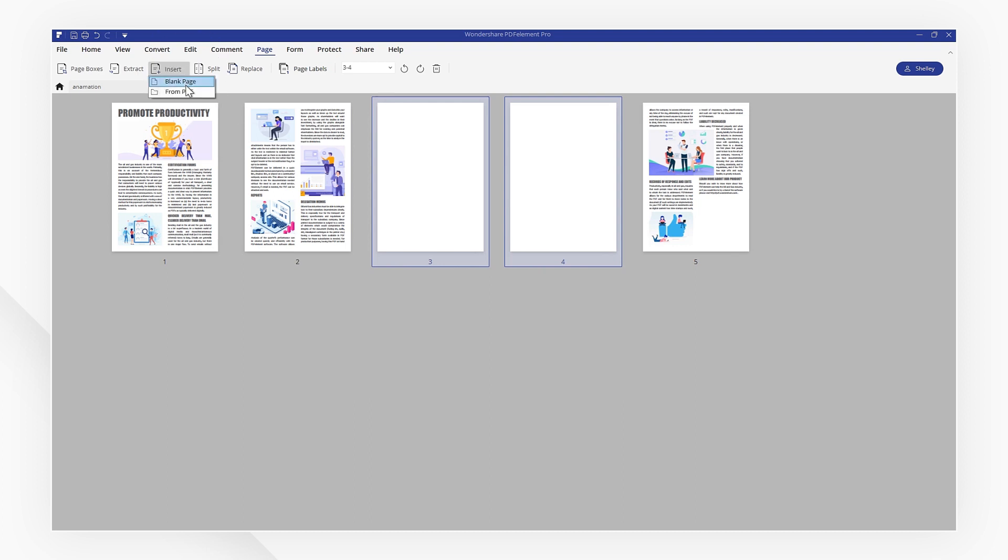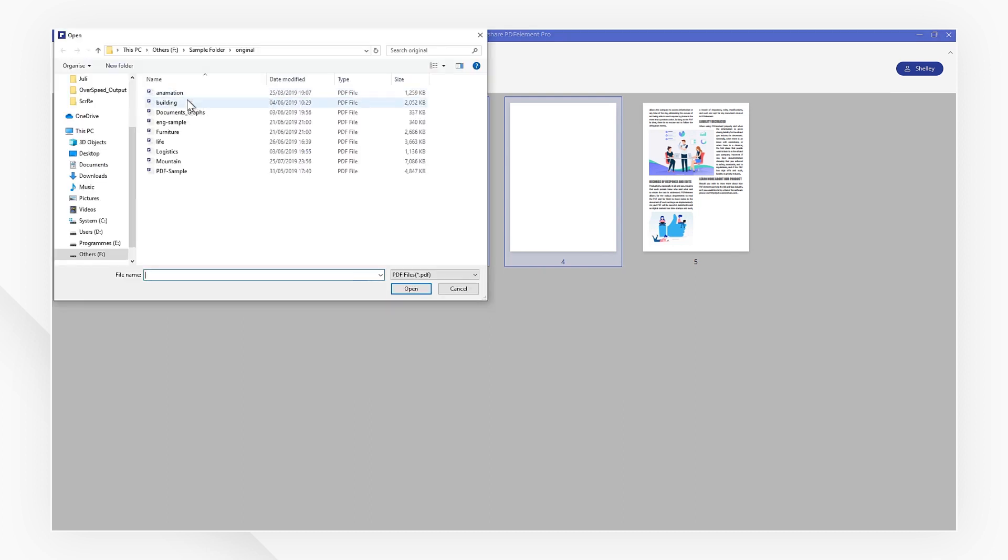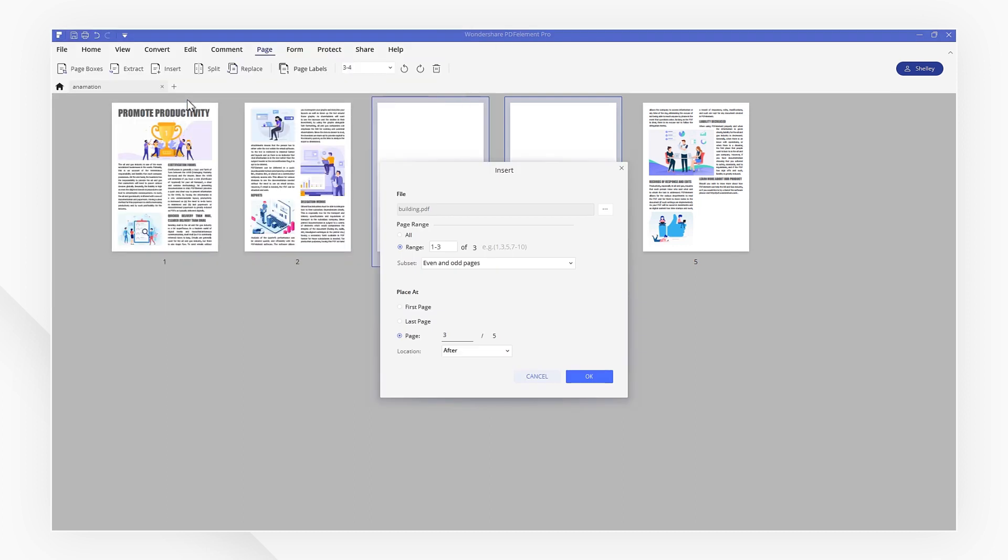The pop-up window lets me choose the exact page range I want to insert and where these pages will be placed. You've now learned how to add pages to a PDF using two different methods.